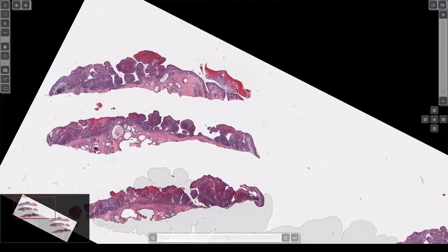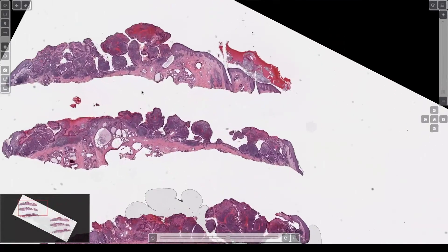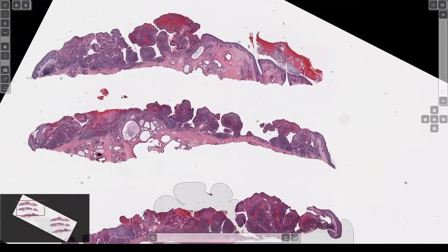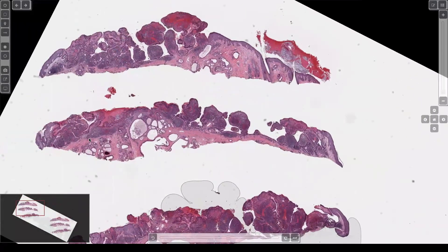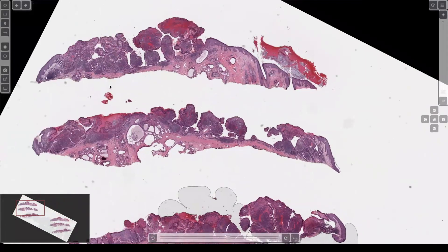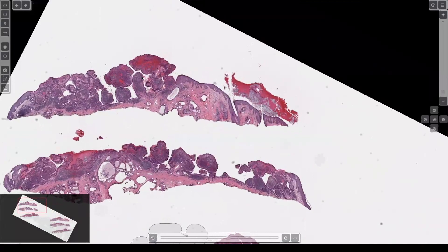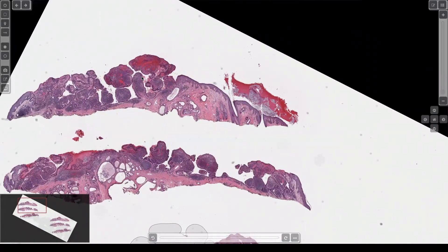Look at this. I have kind of a funky, weird looking lesion here. It's papillomatous on the surface. It's ulcerated a little bit. And it's got these kind of clefting spaces pushing down that have little islands floating in them.